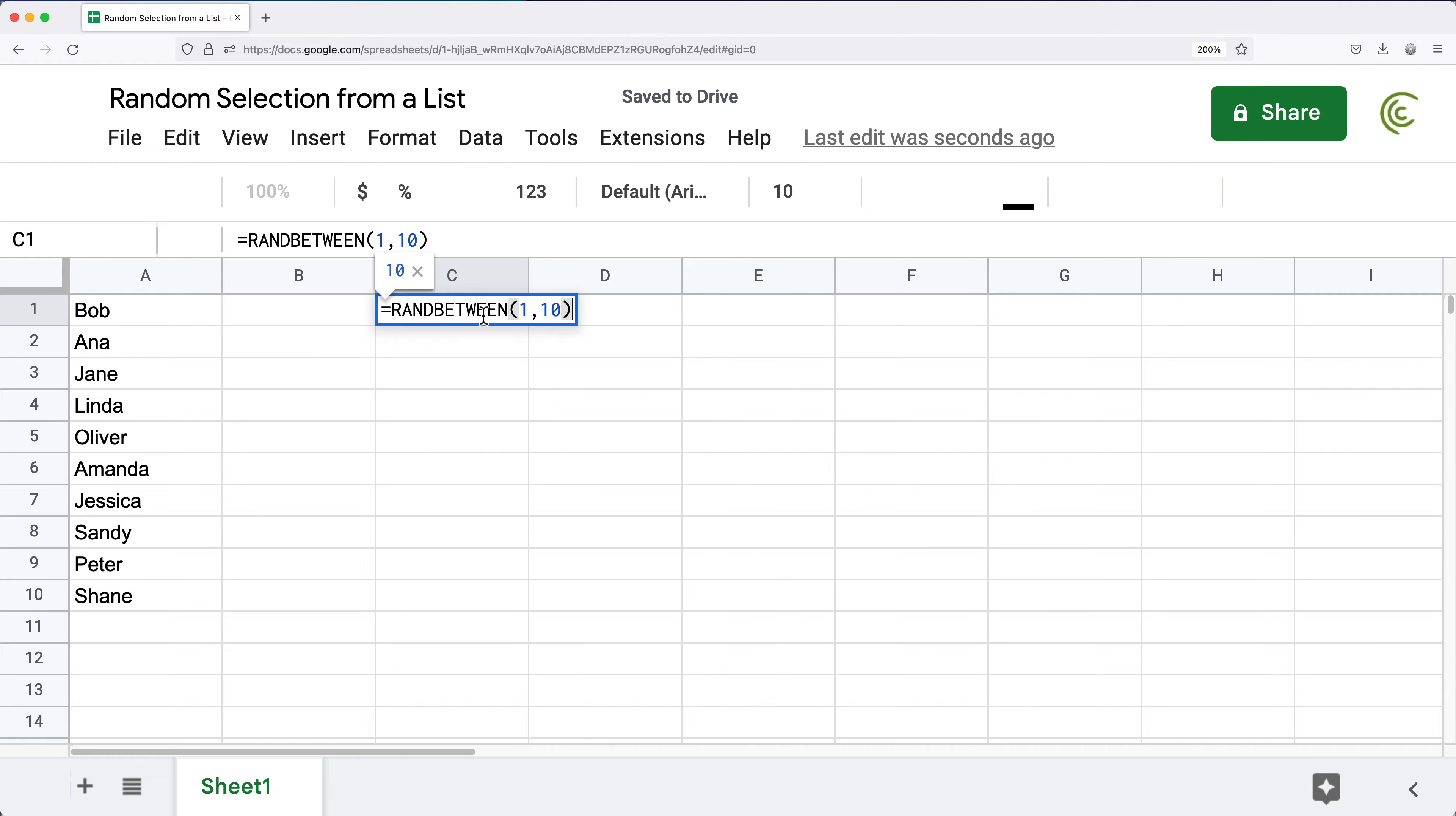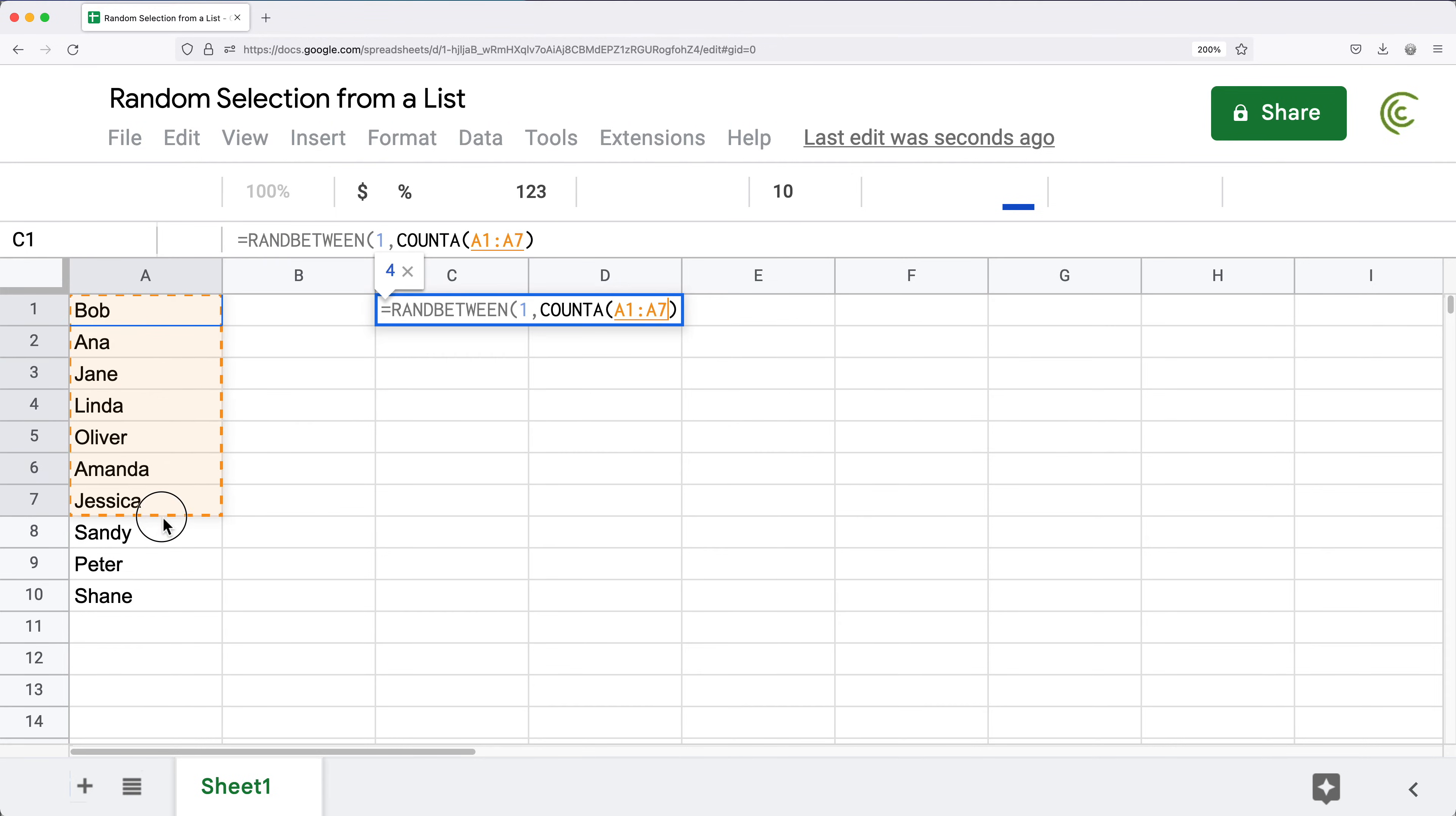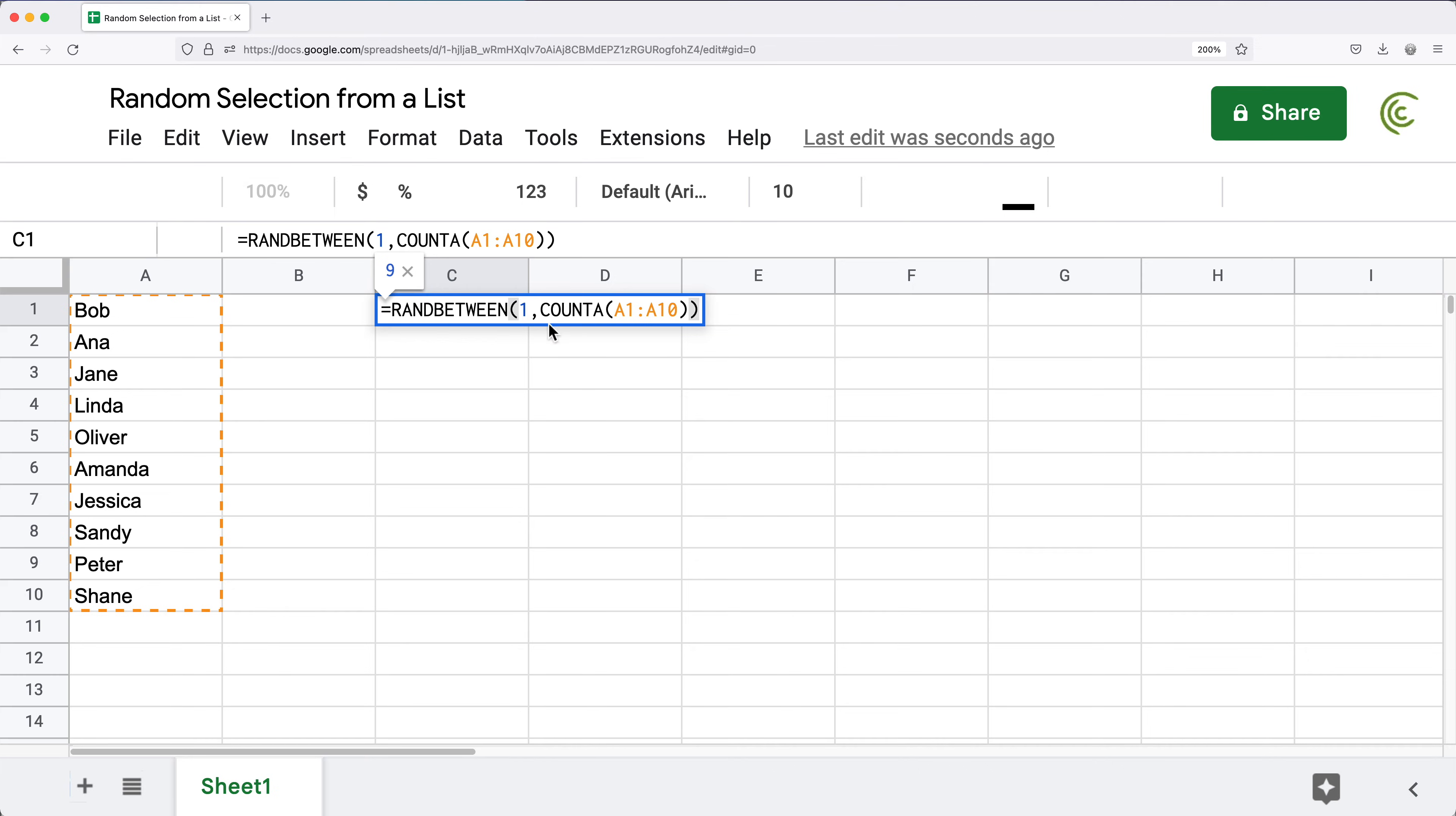The reason I chose 10 here is because I have 10 names in this list. Now it would be nice to automatically get that 10 to just match the list size instead of hard coding the 10 here. We can do so by using the COUNT function and select this range of names. Instead of hard coding 10, now the upper limit uses this COUNT function that will basically figure out how many names we got and generate a number between the first and the last one we have in the list.